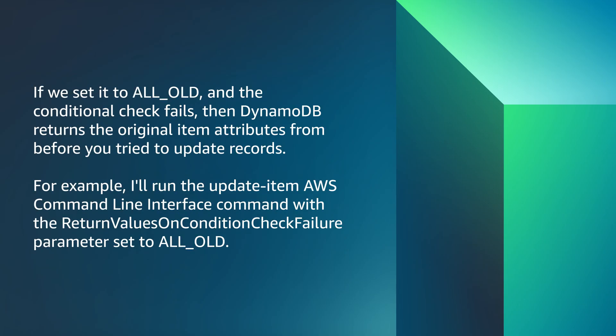If you set it to ALL_OLD and the condition check fails, then DynamoDB returns the original item attributes from before you tried to update records. For example, I'll run the AWS update-item CLI command with the ReturnValuesOnConditionCheckFailure parameter set to ALL_OLD.